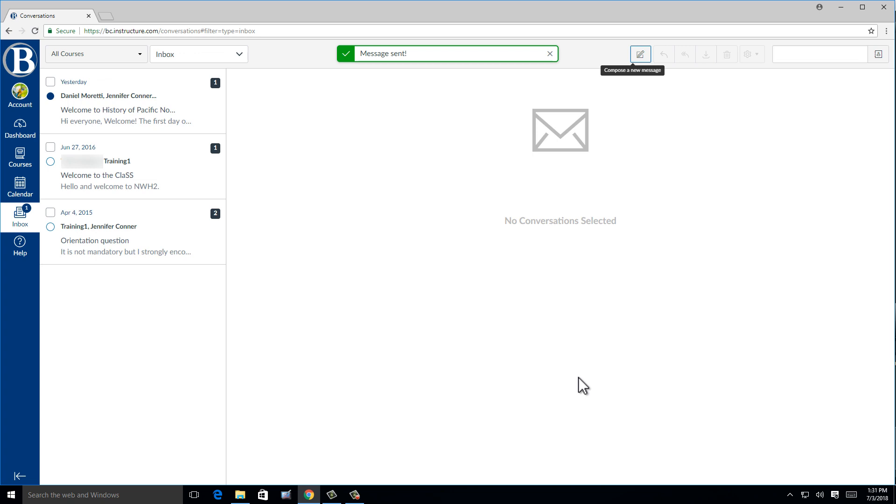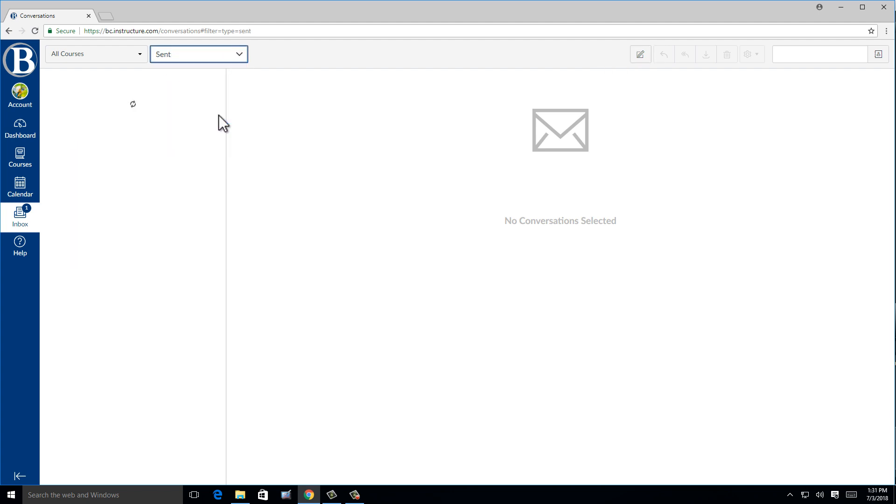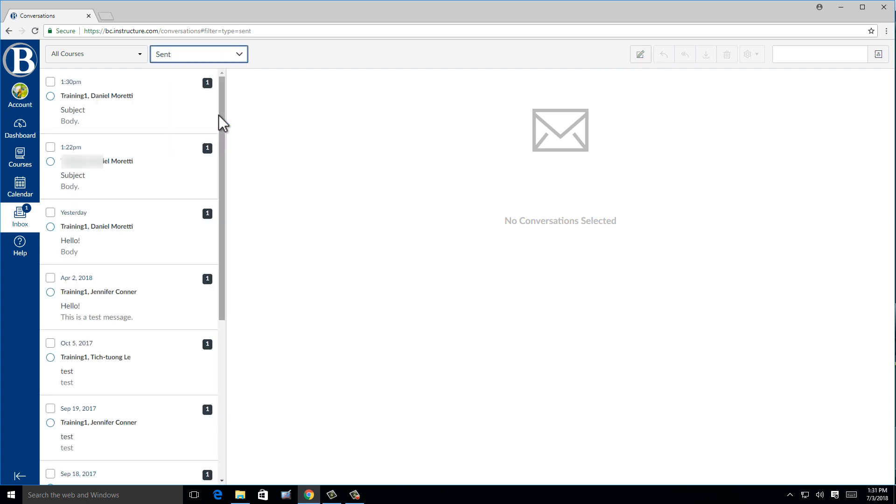Notice how at the top, there's a drop-down menu that currently says Inbox. If you would like to view messages you previously sent, click that drop-down menu and select sent. You can use this drop-down menu to sort by unread messages as well.